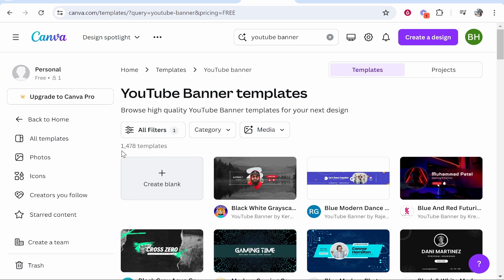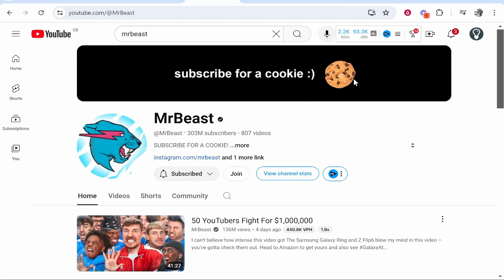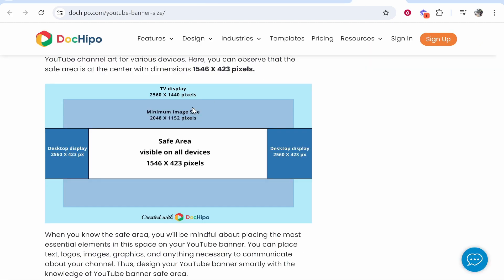So there are 1,400 currently. Now let me just explain something about YouTube banners. When you create your YouTube banner you're essentially creating it for all devices. You can see there is a safe area where all devices can see and that's going to be this area here shown by MrBeast banner, and then the area outside of that where the TV displays will be able to see.